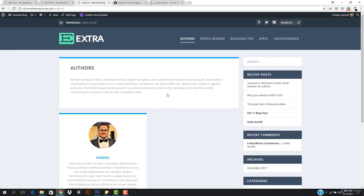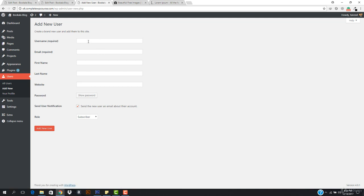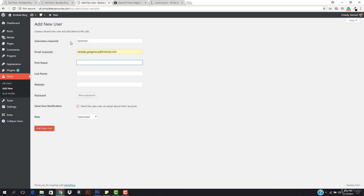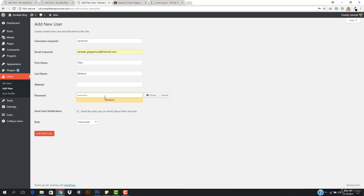Let's add a new user. I'll enter the username as 'tenbands', the email address, and the first name. Now let's set the password — I'll enter a strong password here. This user is going to be an Author so he can post content. I'll hit Add User.